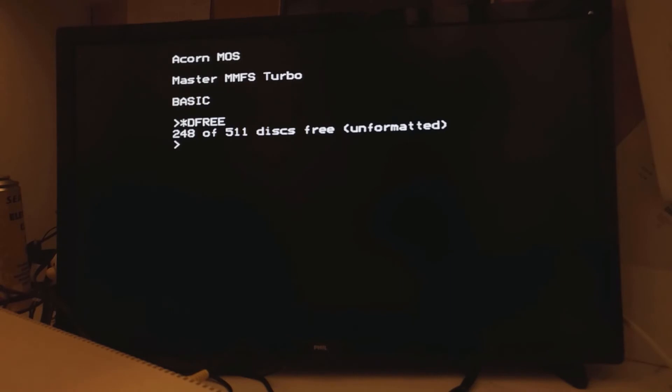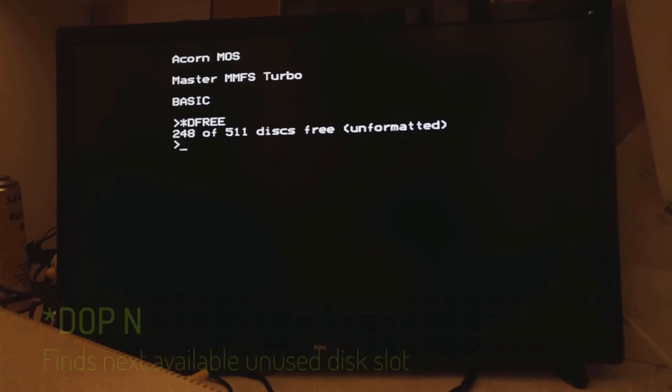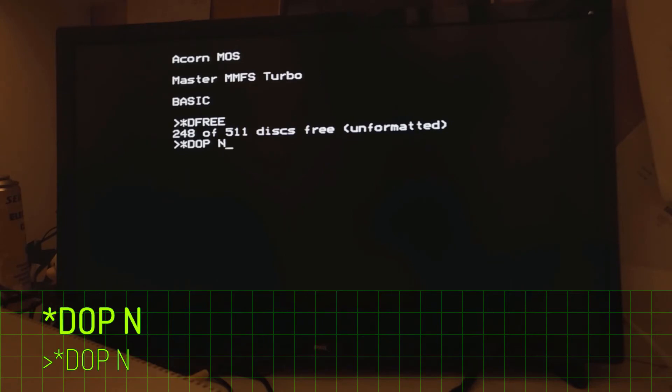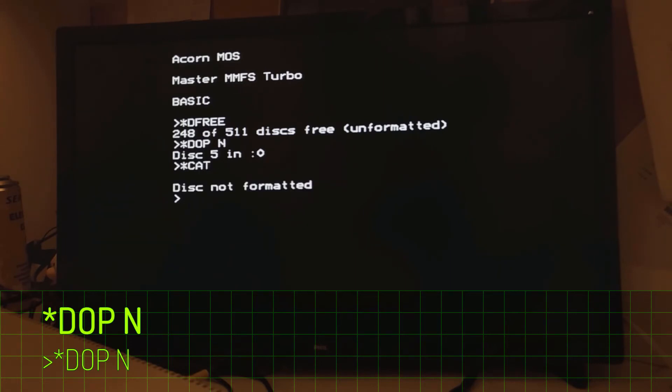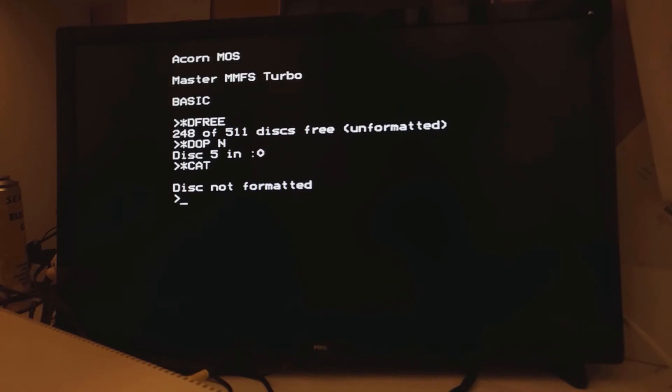The DOP command is quite powerful. It does a number of different disk operations. Hence the name DOP. One nifty feature is that the DOP command can find the next available unformatted disk. And that's by using the N parameter on DOP. Now bear in mind this disk will not be formatted when you load it. But that's not a big deal. There are a couple of ways you can format this.